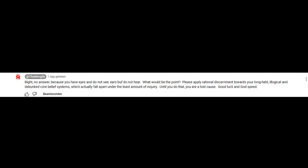His parting words: 'Because you have eyes and do not see, ears but you do not hear. What would be the point? Please apply rational discernment towards your long-held illogical and debunked core belief systems, which actually fall apart under the least amount of inquiry. Until you do that, you are a lost cause. Good luck and Godspeed.'